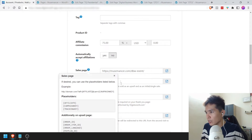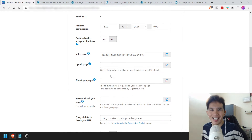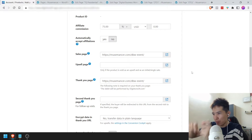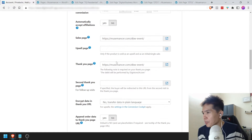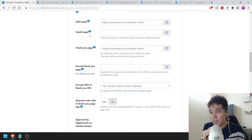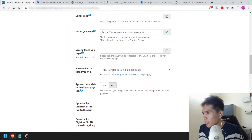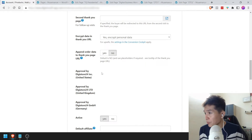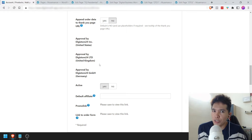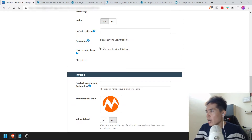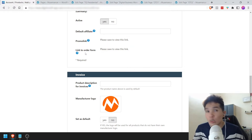Sales page — you need to put in the sales page URL. I'm going to put my sales page address. Then the thank you page — I'm going to put that here right now. You don't need a second thank you page, and you don't need an upsell page because this is the front-end offer. Encrypt data — I'm just going to put yes. Append order — just going to put no. Active — I'm just going to put active.